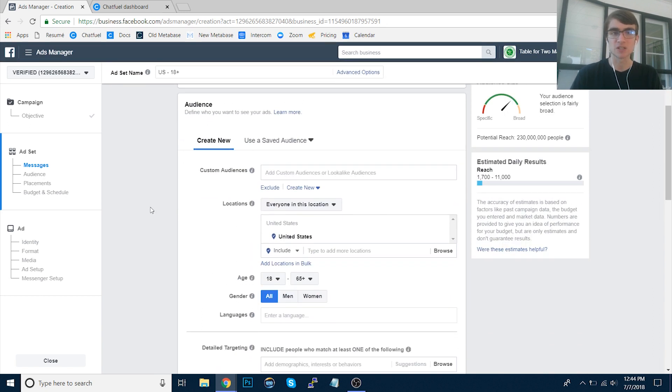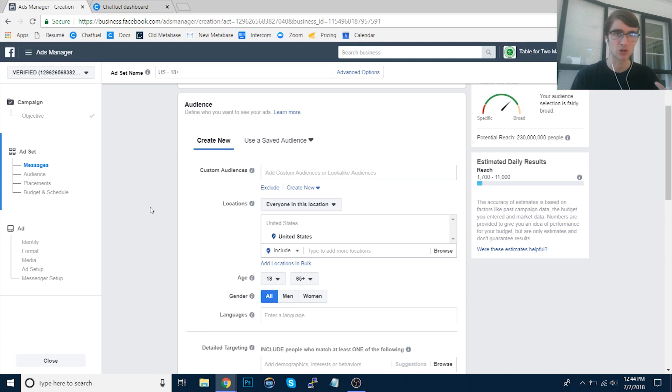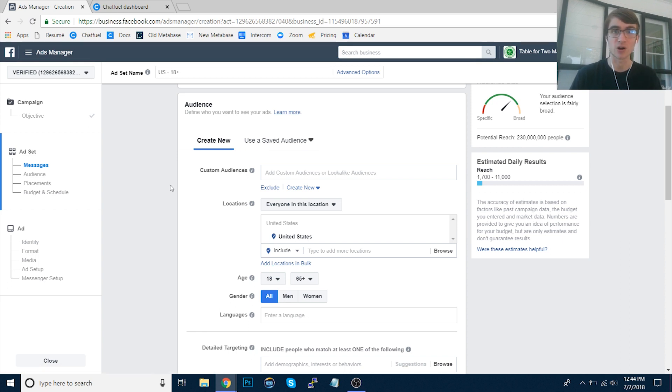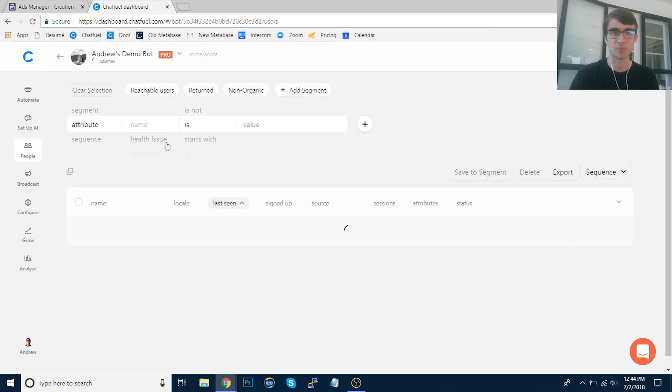You can obviously set up your audience targeting as well based on location, age, gender, language, interest, behavior, etc. Again, I'm going to gloss over this for now because that's a whole other video lesson, but you can also use a saved or custom audience or even a lookalike audience that you export from Chatfuel. You can do that from the People tab here.